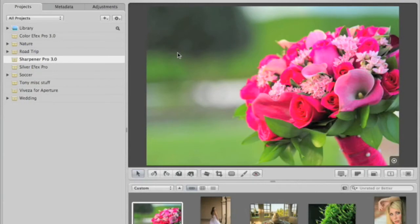In this lesson for NIK Software Sharpener Pro 3.0, we'll take a look at the user interface and how it fits within Apple's Aperture image editing software.